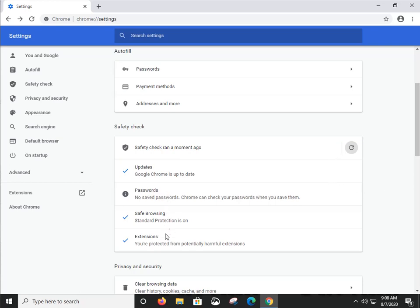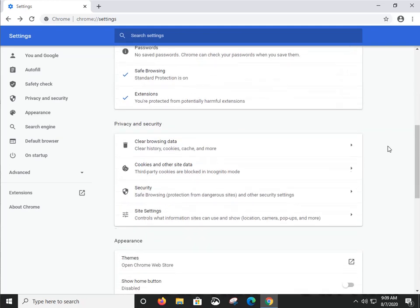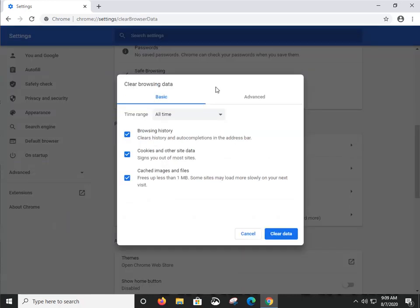You can see if there are any miscellaneous extensions that Google has determined to be malicious. It's Google's call at that point, but we're going to check the extensions later. Now let's go to 'Clear Browsing Data' — this is a good place to start if you're having problems with Google Chrome trying to get into secure websites like banks.